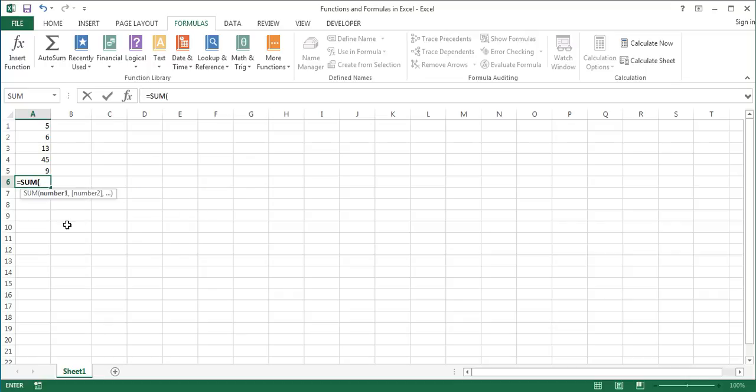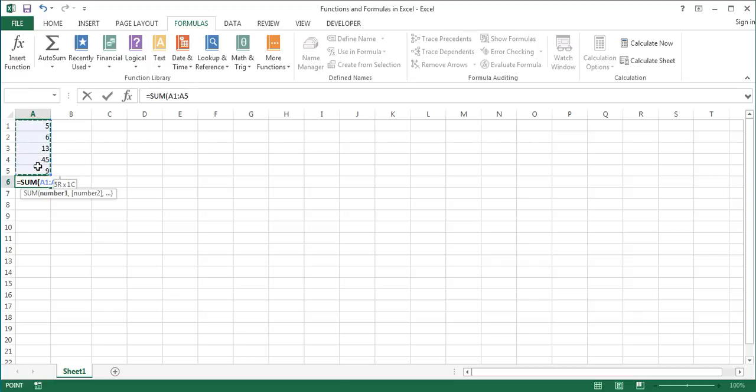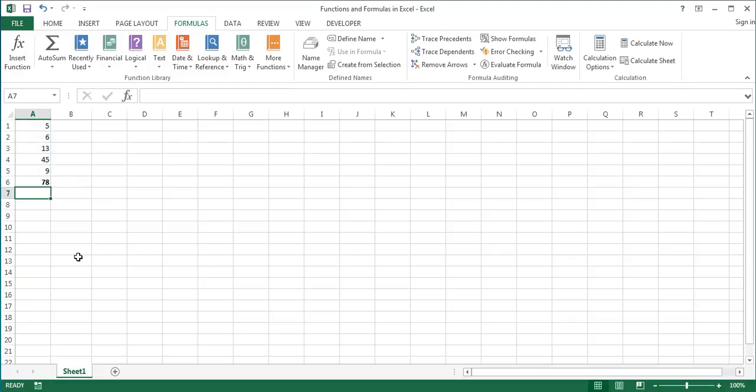Enter the function's arguments by following a function screen tip below the cell, which displays all the arguments the function takes, separating each argument with a comma. In our example, we will manually select the range A1 to A5. After entering all the required arguments, close the parentheses and press Enter on the keyboard.